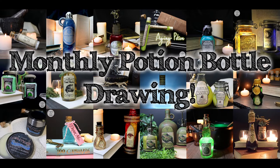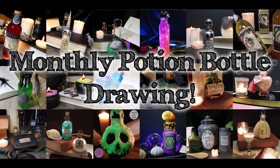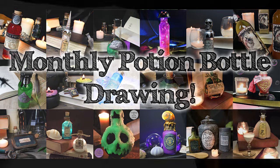Would you like a chance to win a prop potion bottle for me? Then consider supporting me over on Patreon. All of my patrons have a chance to win a potion bottle every month. Link is in the description down below.